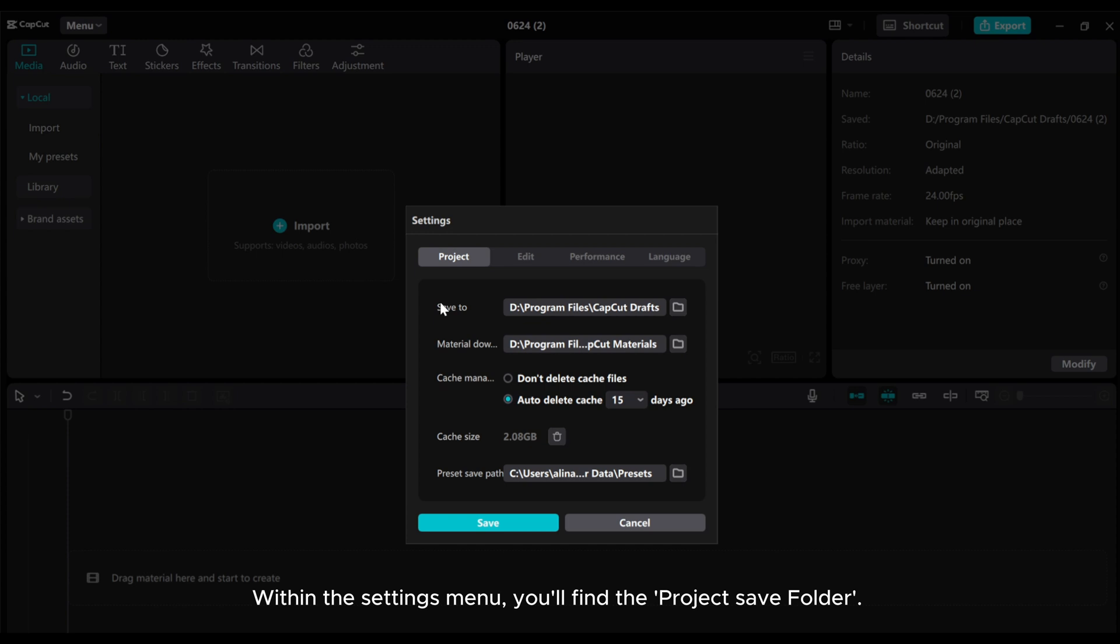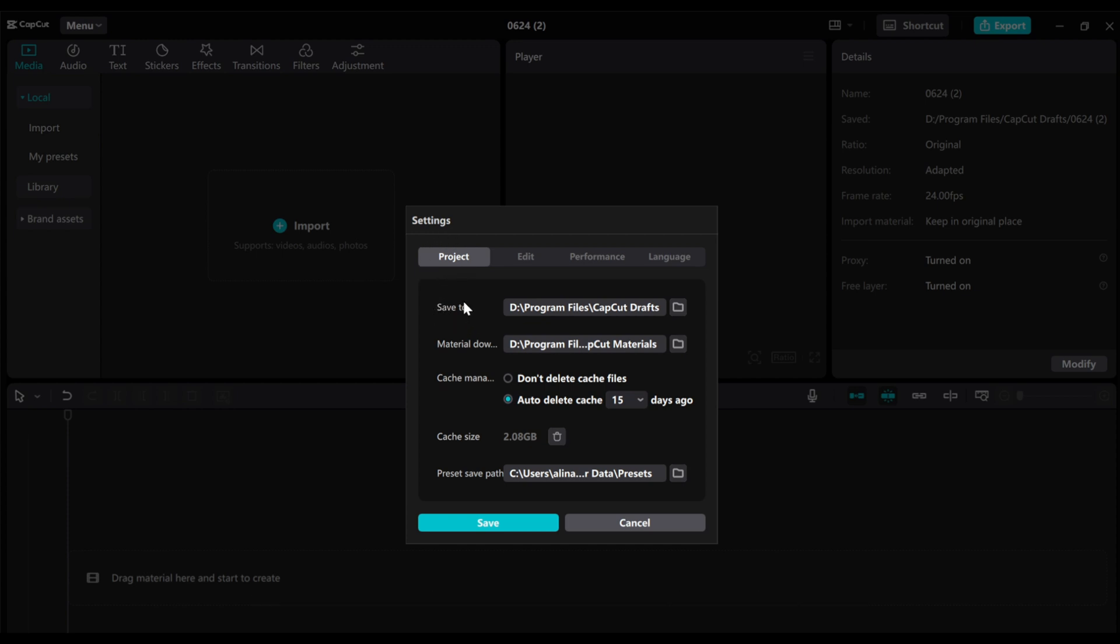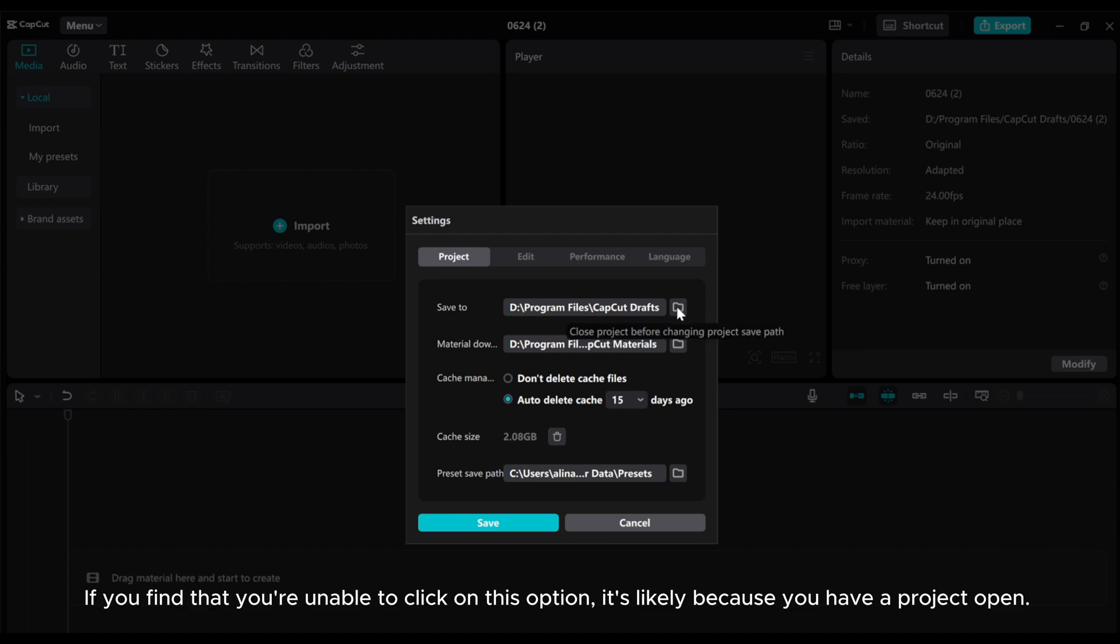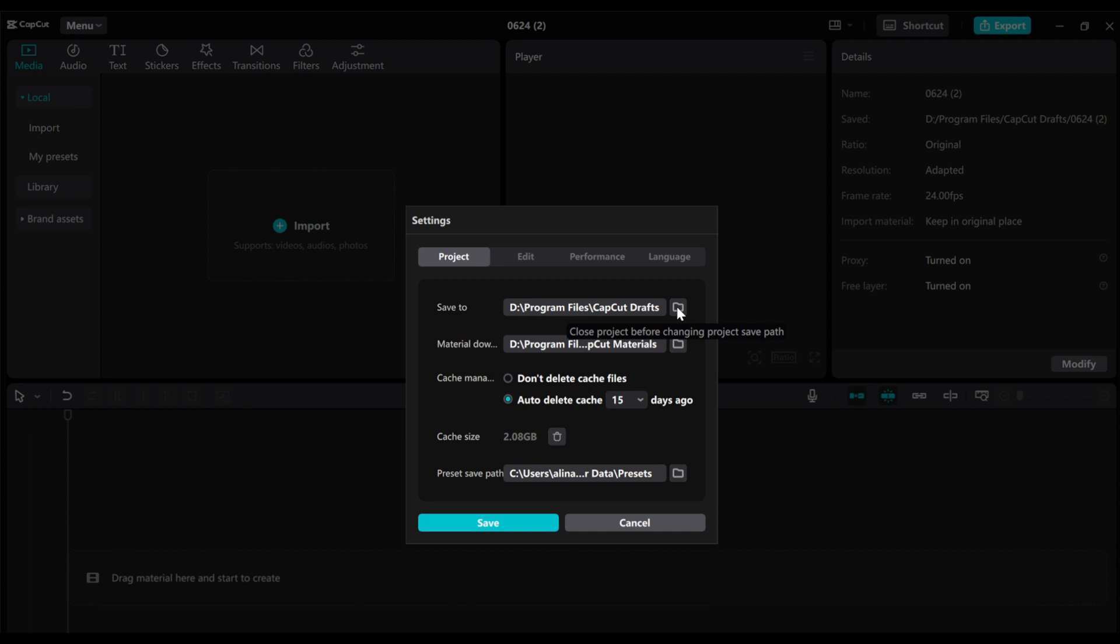Within the Settings menu, you'll find the project save folder. If you find that you're unable to click on this option, it's likely because you have a project open.